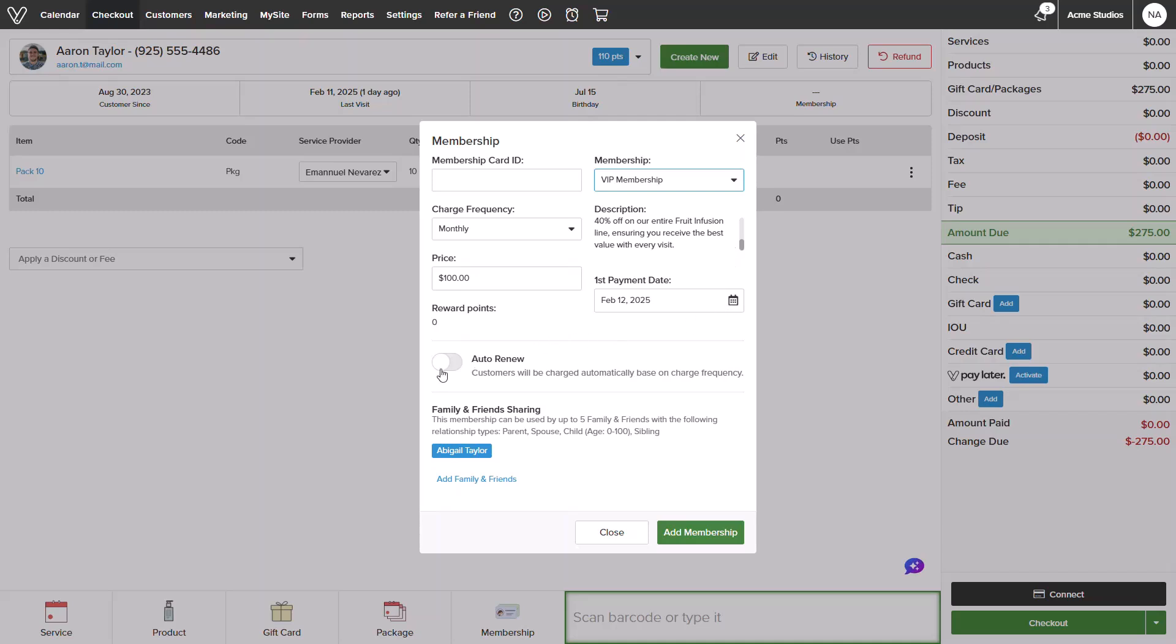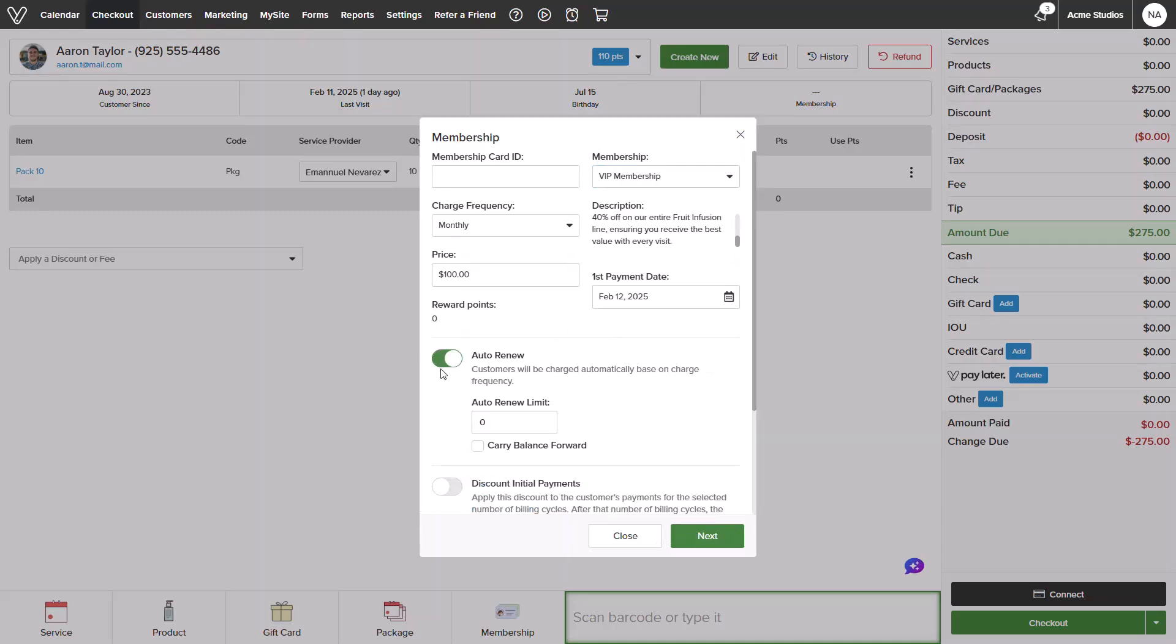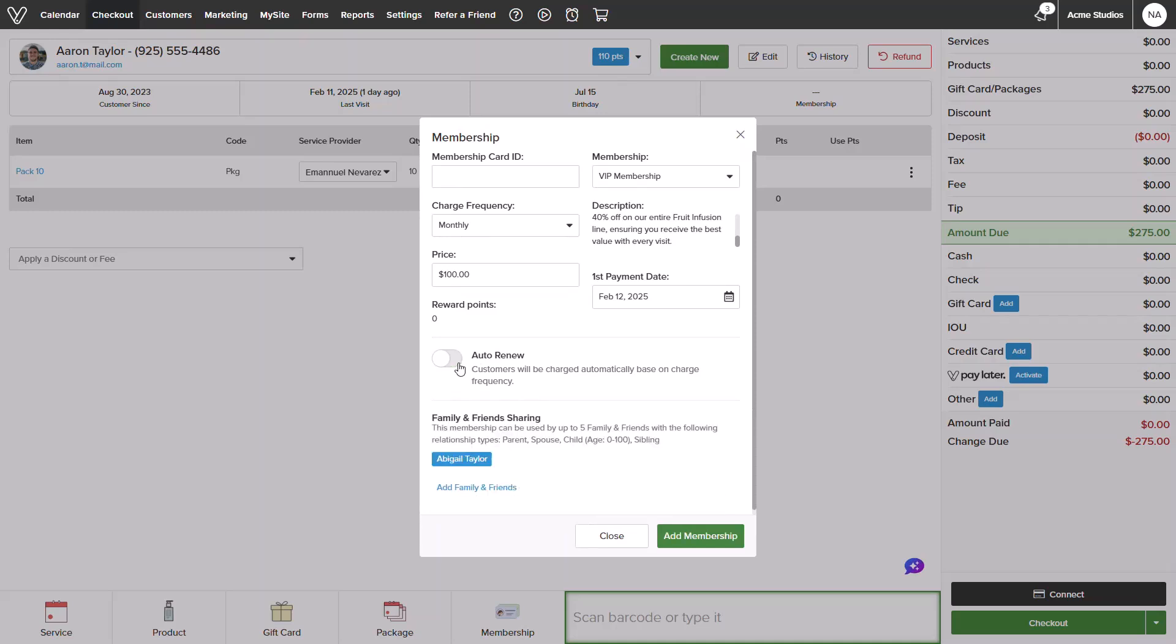I can also manage auto renewal for this customer. I will leave this off for demonstration purposes.